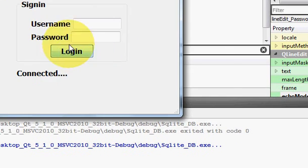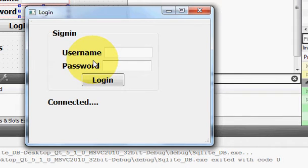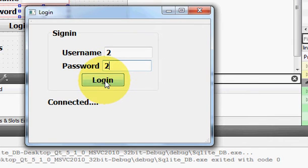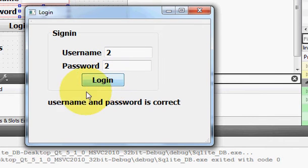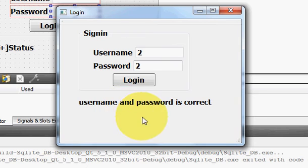Hello guys, welcome once again. In the last video I showed you how to make a simple login application with your Qt GUI application and SQLite database. When you enter some username and password and press this login button, it will give you the message if the username and password is correct or not.